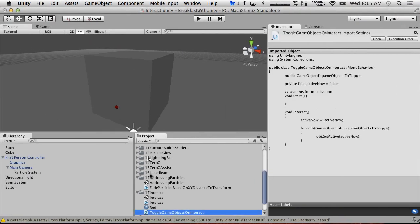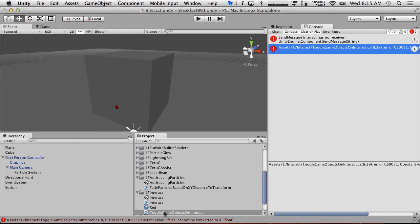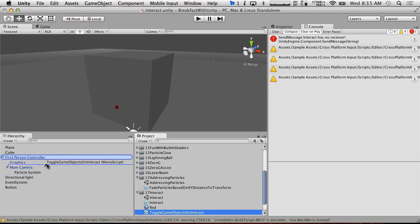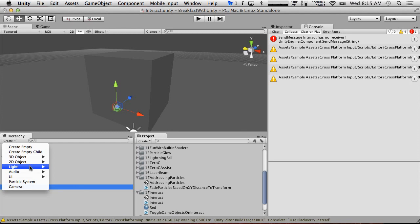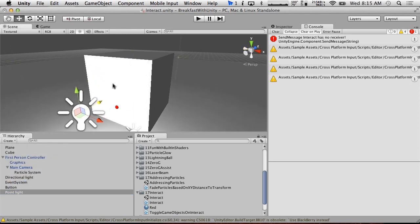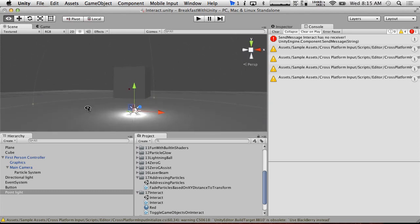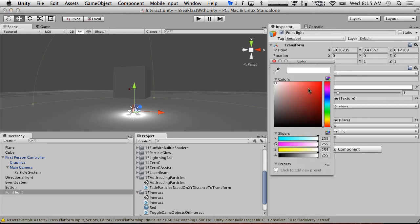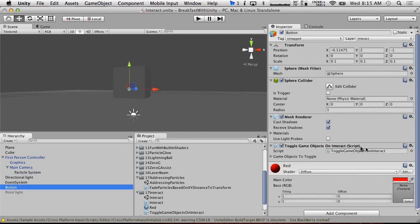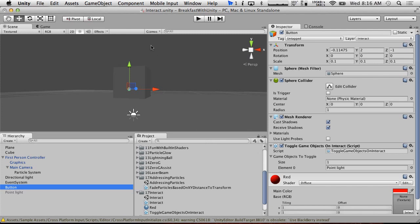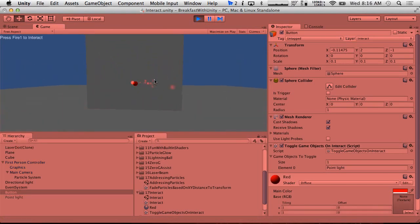Save. We're going to throw this script onto our button. Then we're going to create a light source - Light, Point Light. We'll make it so that it turns on the light, give it some range for ground effects, and make the light red to correspond with the button. Turn the light off by default. In our button's ToggleGameObjects component, drag in the point light under GameObjects to Toggle. Save the scene. If we go up to the button, press Fire1 to interact - there's our light. Press Fire1 again to interact - the light goes away.